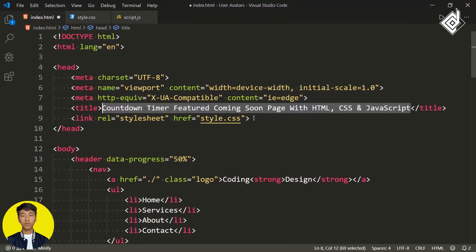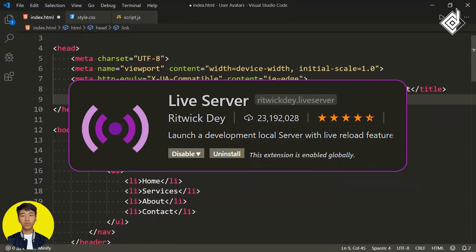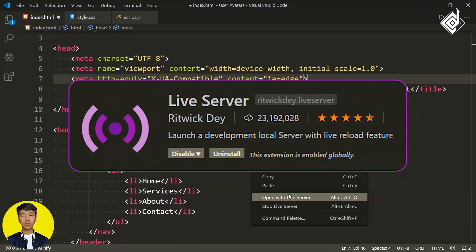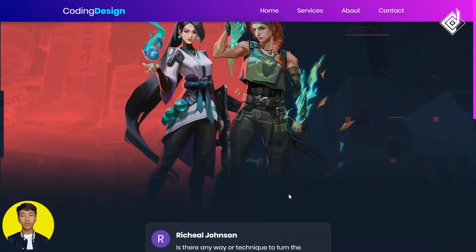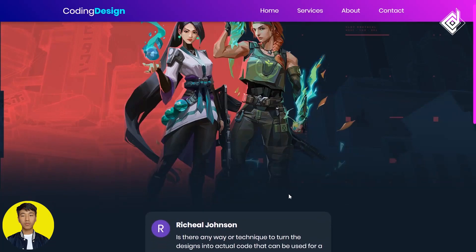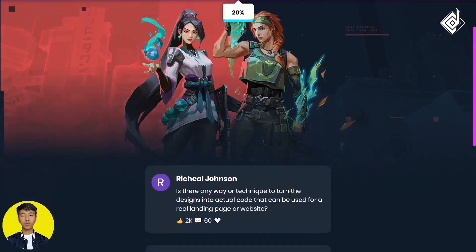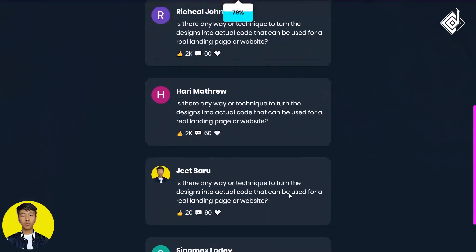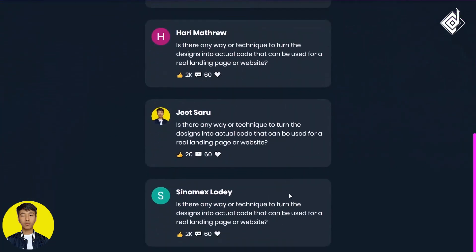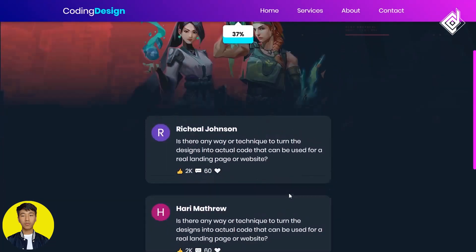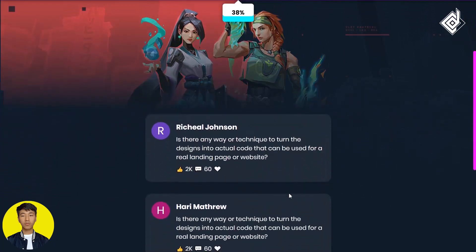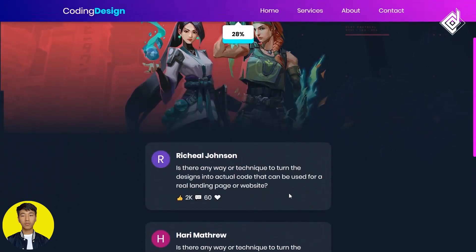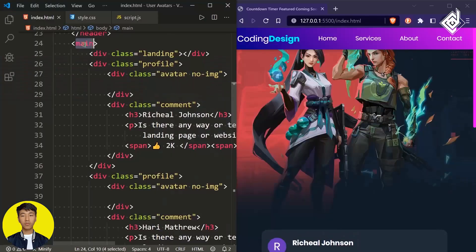With the help of the Live Server extension, let's open this index.html file in our default browser. This video is part of a series — the playlist will be given in the description below, or check the I button in the top right corner. We have already built a smart navigation bar with a page scroll progress bar.